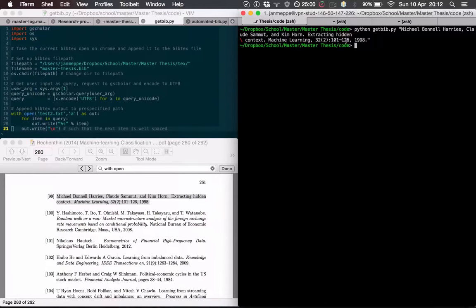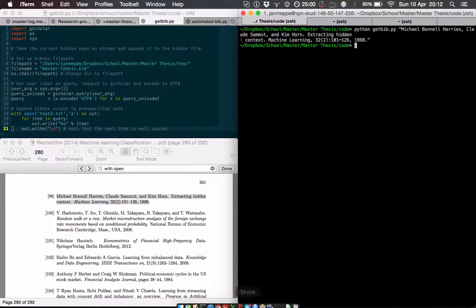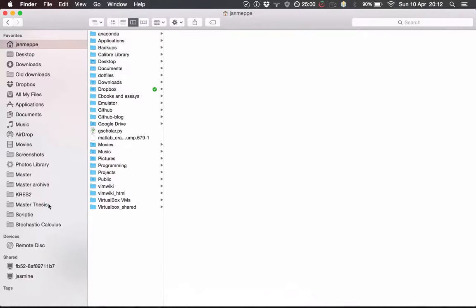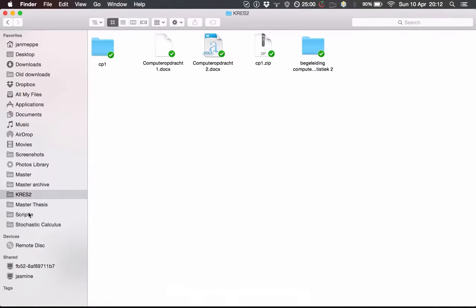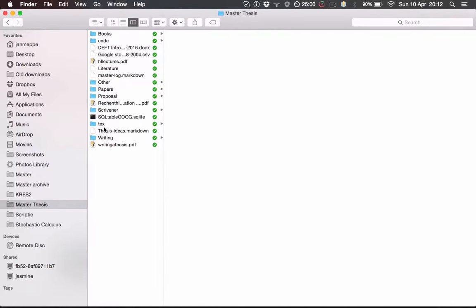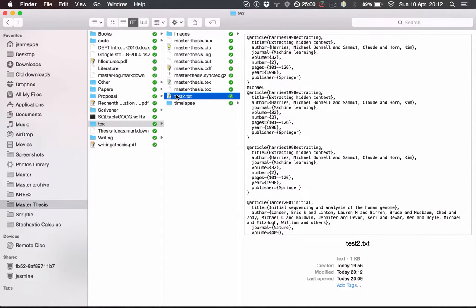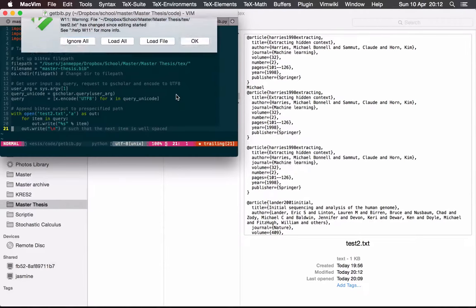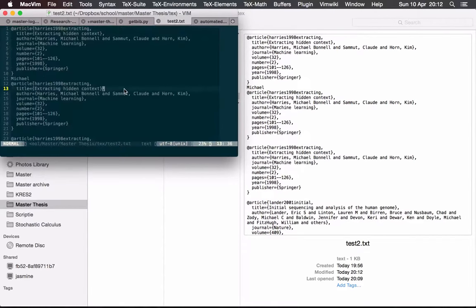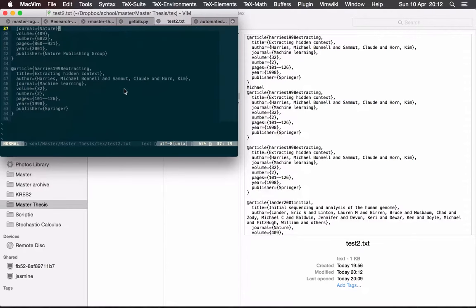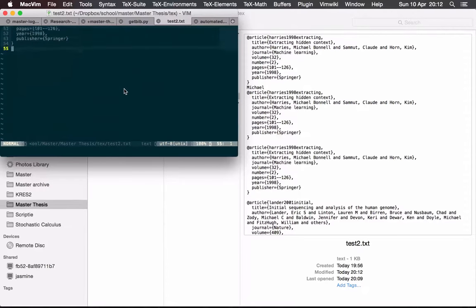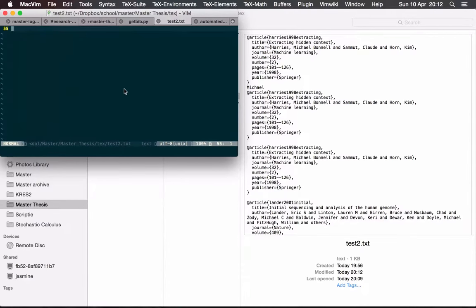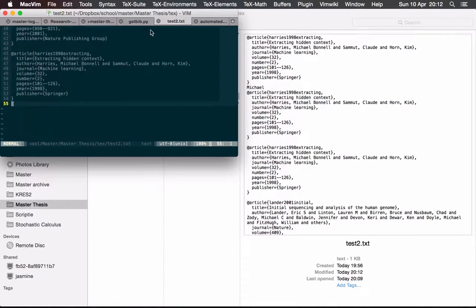Now, it says nothing, but if we take a look at the text map, we see test2, which actually has all the references in it.